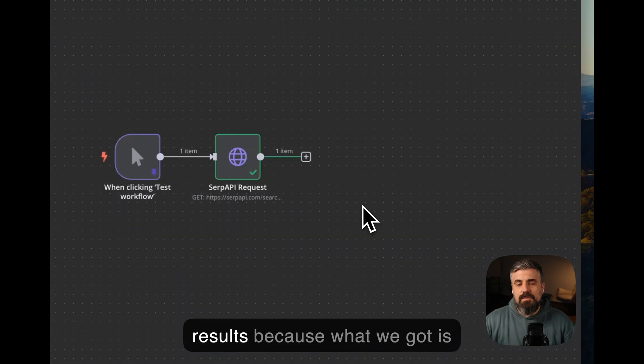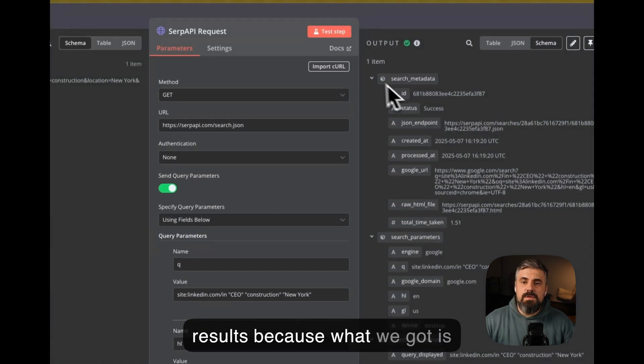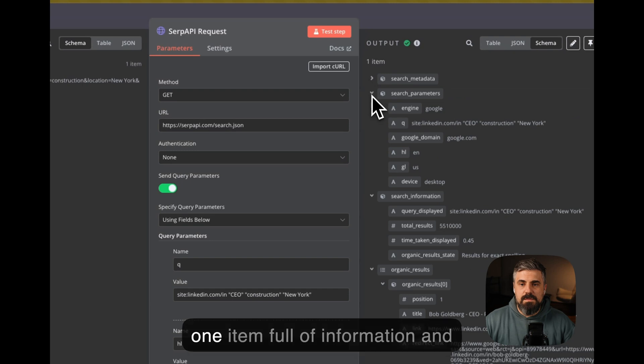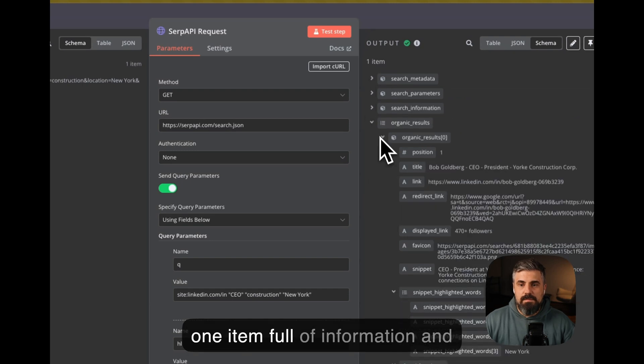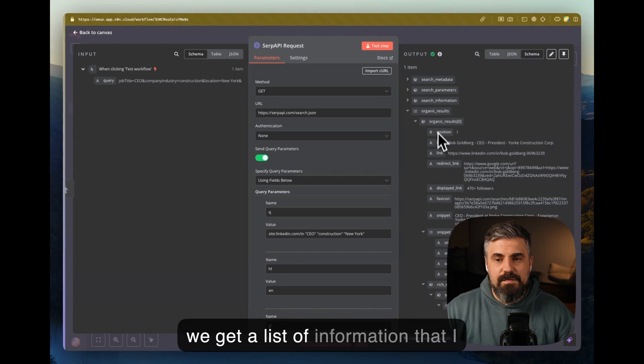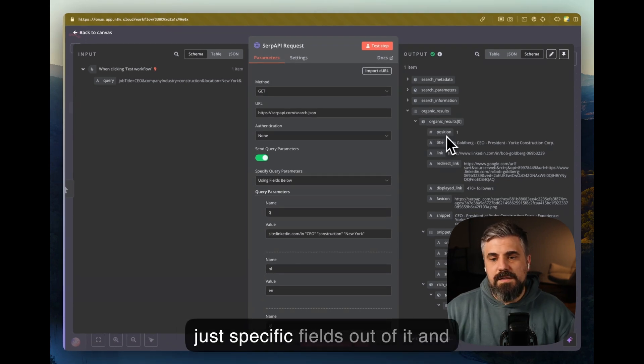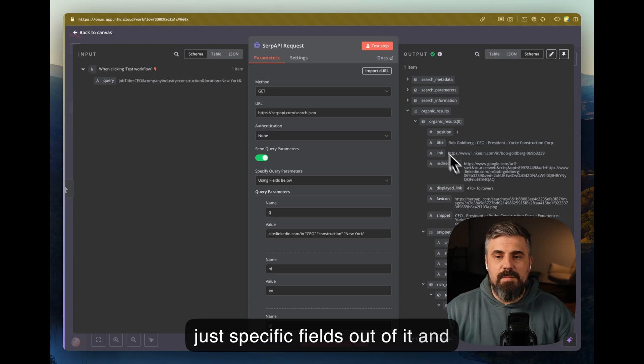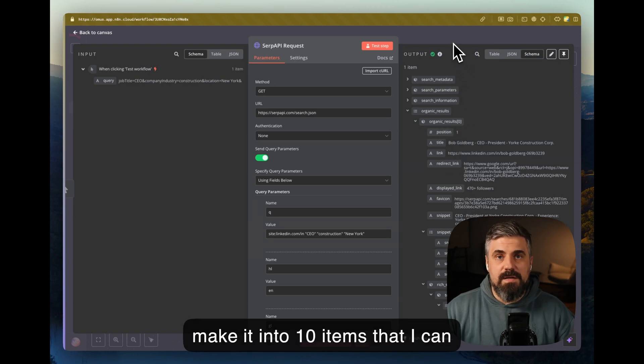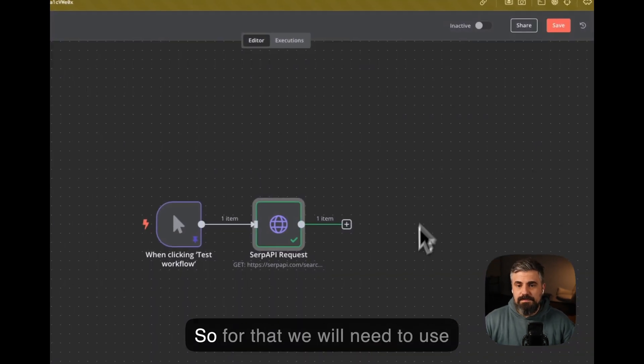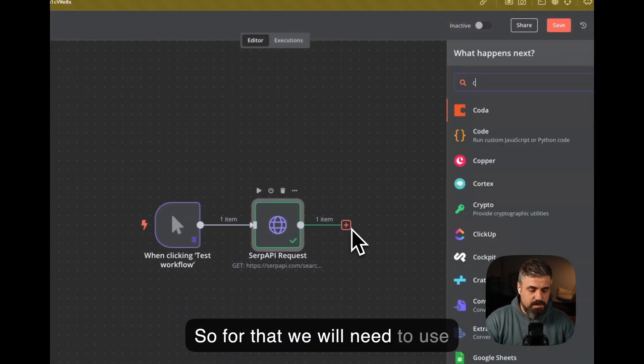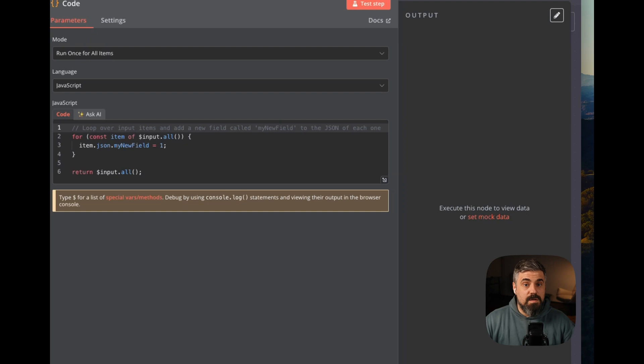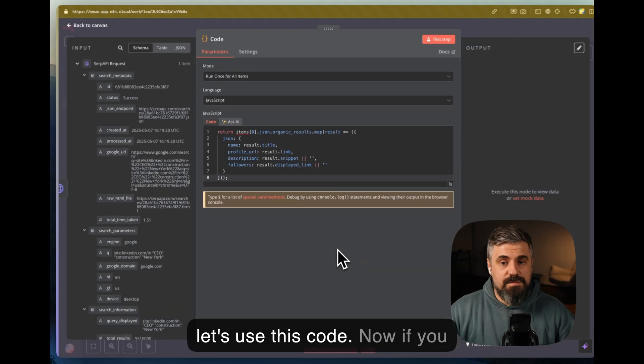Now next, we need to format the results, because what we got is one item full of information, and we get a list of information that I would like to take out and take just specific fields out of it and make it into 10 items that I can then put into my Google Sheet. So for that, we will need to use the code node, and let's use this code.